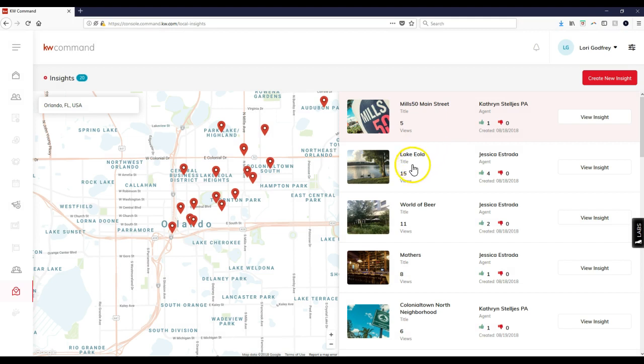You can add insights not only on Kelly, but also on KWDB Command. So there you go - that's your MyKW tip for the day.